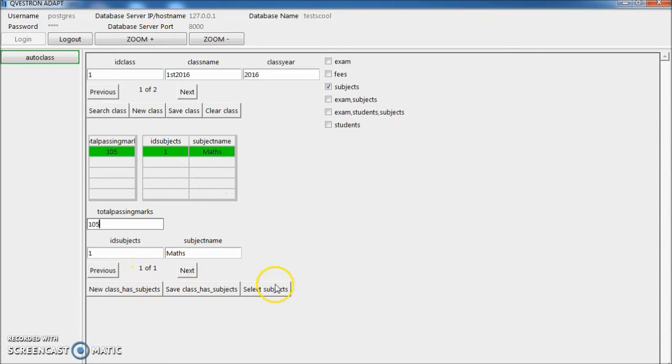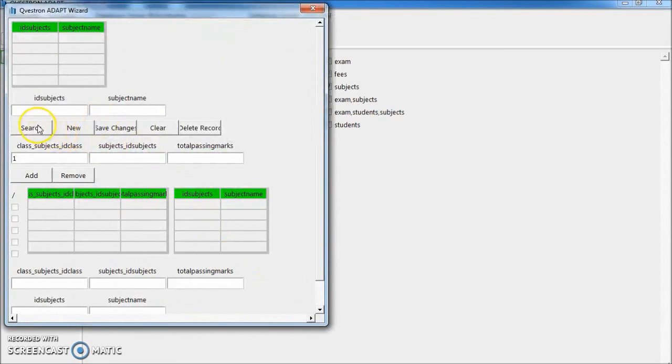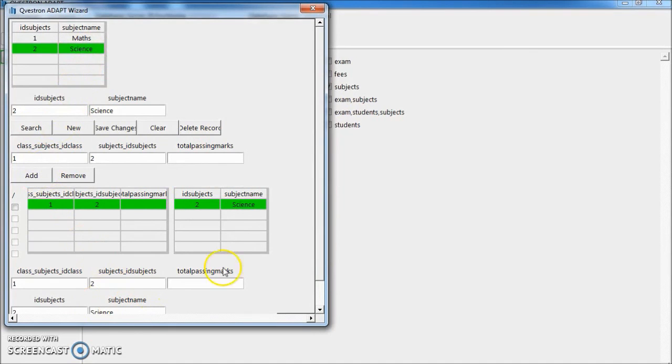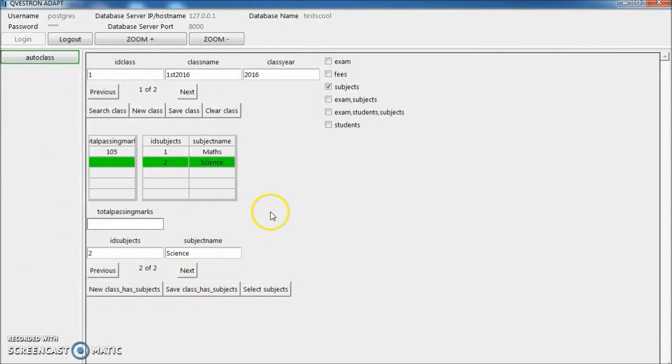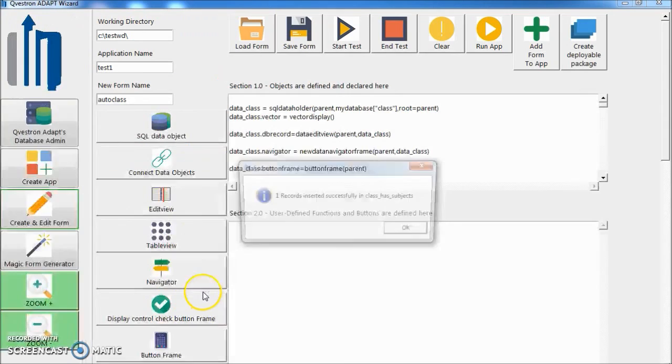Let's add that subject. Select subject, search, select science, add. Click OK. Save. Save here. Save.